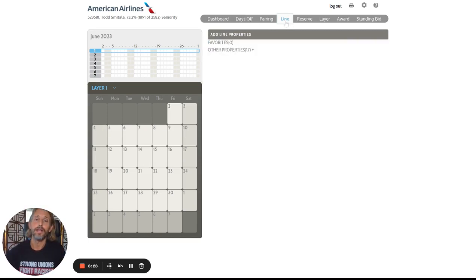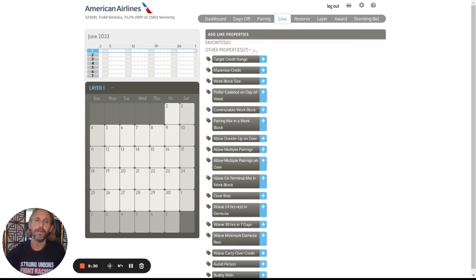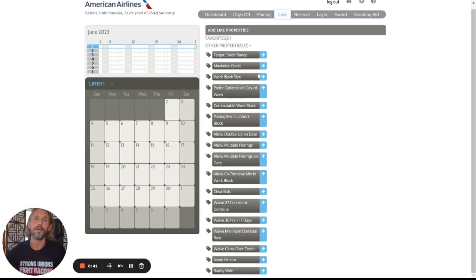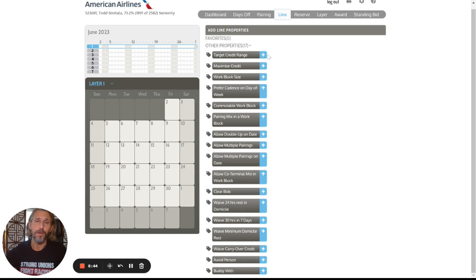The other one is over on the line tab. And here, there are a number of different options here. We can put in our credit. First of all, how much flying time we want to do.